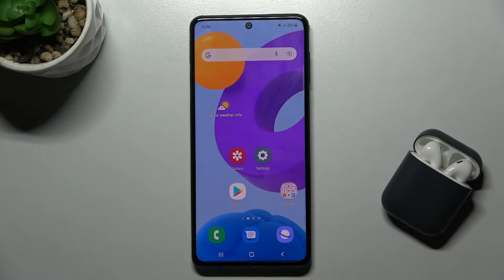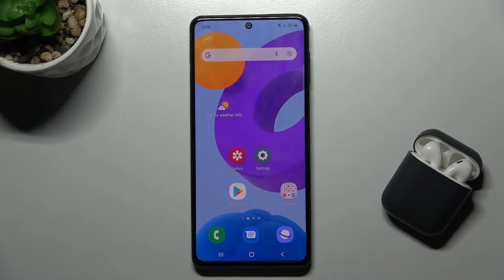Welcome. Today I'm with the Samsung Galaxy M52 5G and I'll show you how to turn on or turn off the silent mode on this device.